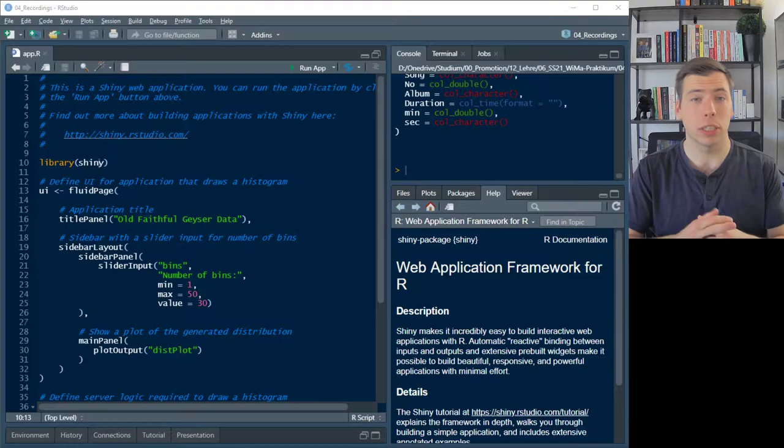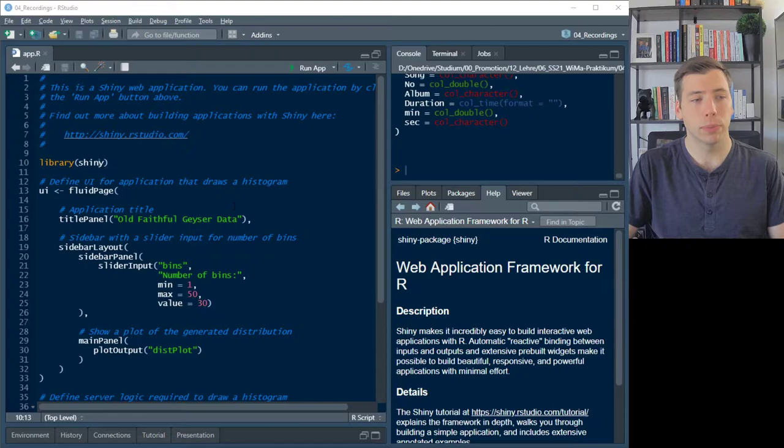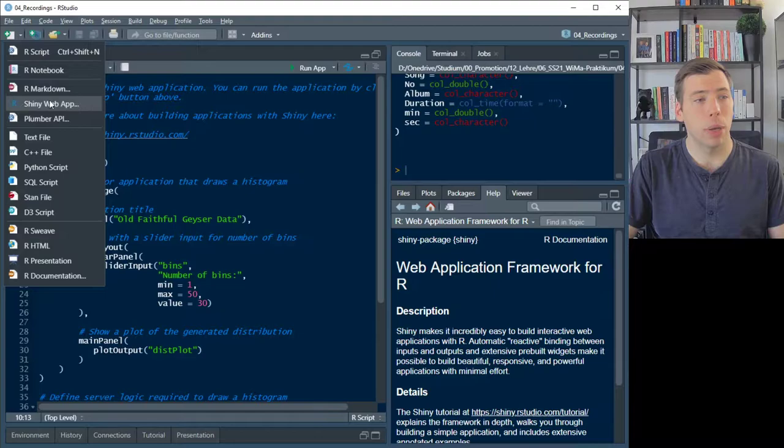I haven't had much experience myself with creating web apps and Shiny, but I think it's a worthy endeavor. Shiny is really powerful, so I learned a bit about it and I'll show you how it works. The easiest way to set up a web application using Shiny is to simply create a Shiny web app using this plus button here.